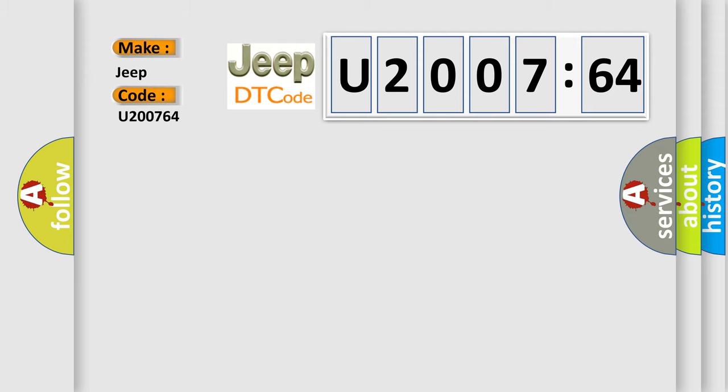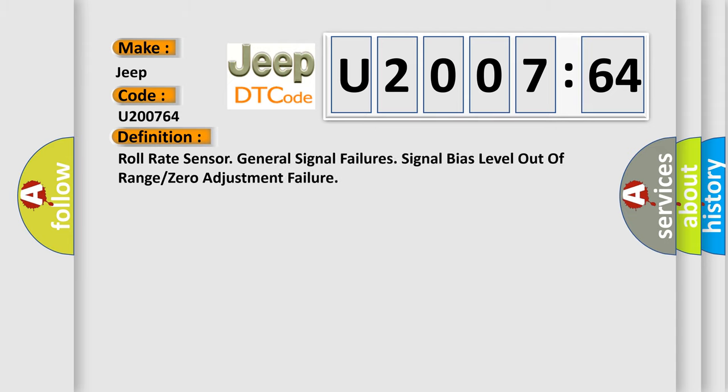The basic definition is: Roll Rate Sensor General Signal Failures, Signal Bias Level Out of Range or Zero Adjustment Failure.